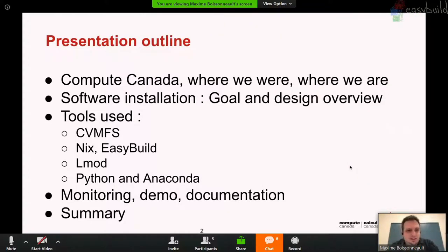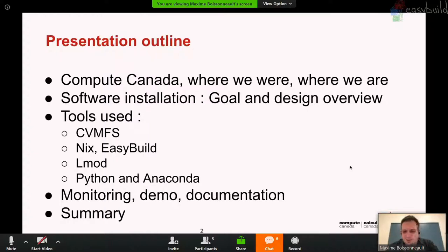Here is the presentation outline. I'll first talk a little bit about Compute Canada — what we are, where we were, and where we're heading. Then I'll give a broad overview of the software environment, the goals we had, and why we made some design choices. I'll talk about the tools used: EasyBuild, CVMFS, Nix, and LMOD. I'll cover our unique Python and Anaconda solution, monitoring, do a demo if time allows, and then summarize at the end.